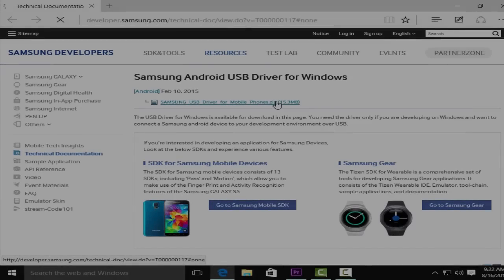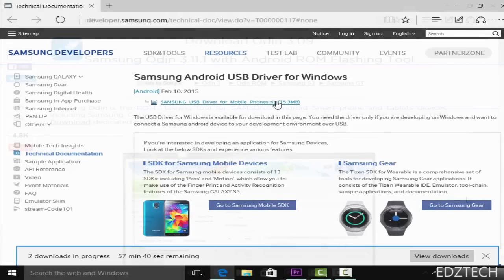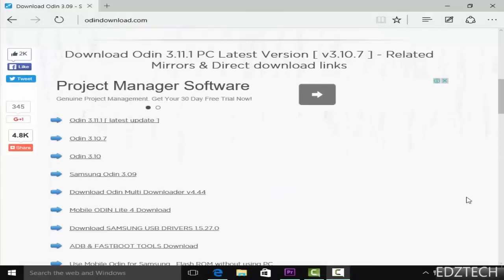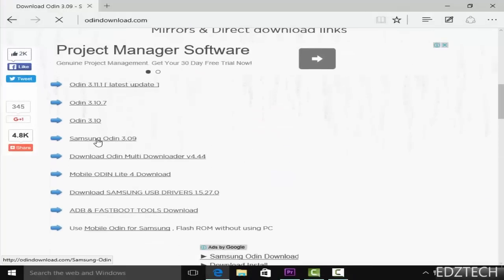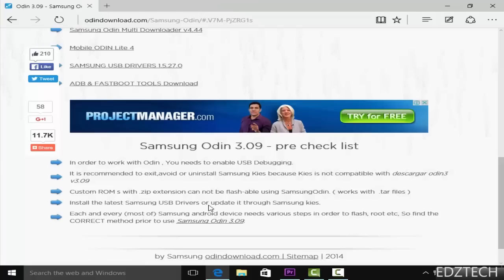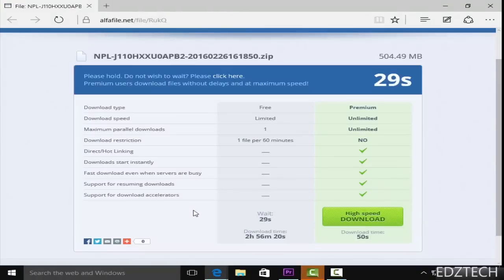The first thing you should do is download a whole bunch of files: the Samsung driver, the Odin flash tool, and the firmware of your Galaxy J1 Ace. The link to all of those files will be in the description.